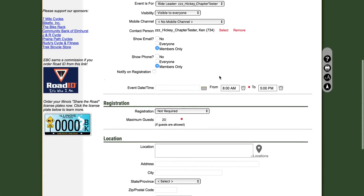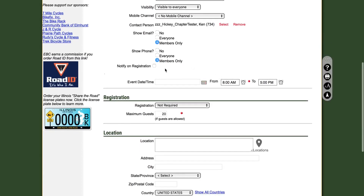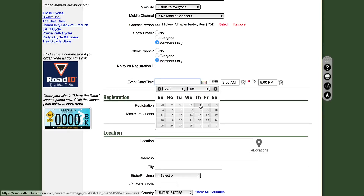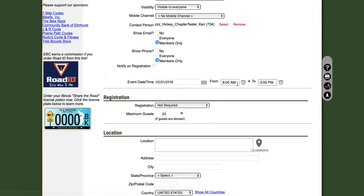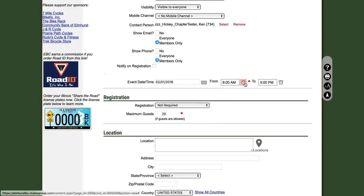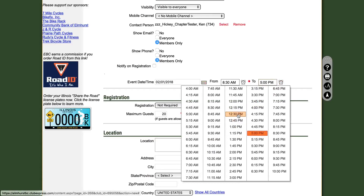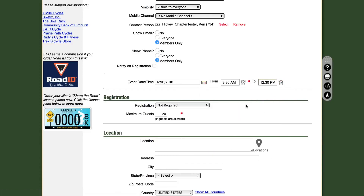Next, you are going to want to choose a date and time for your event. You can use the calendar icon and use the drop-downs to select the correct date, and the clock icon for time. We will start our event at 8:30 and end at 12:30 PM.